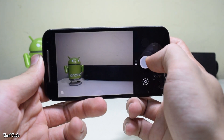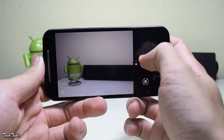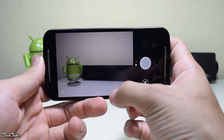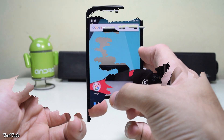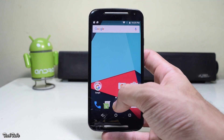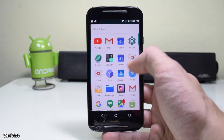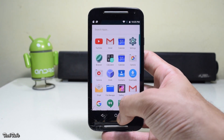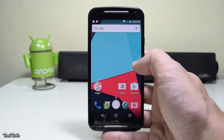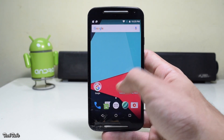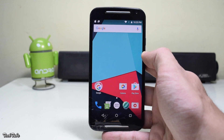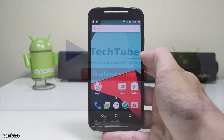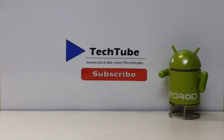Basically everything works and the overall performance of CM14 is quite good, so do try out this ROM. That's it for the video — thank you for watching, I'll catch you in the next one.